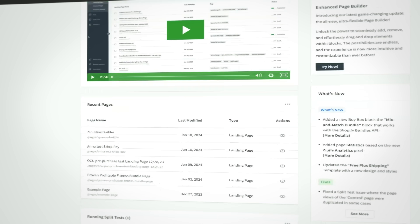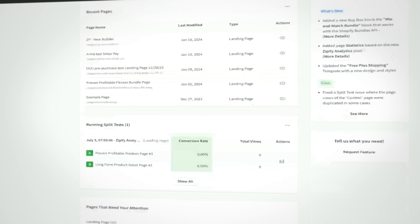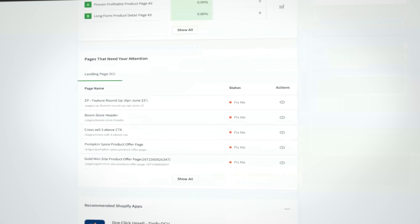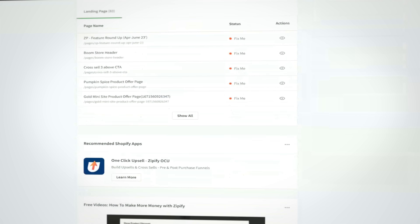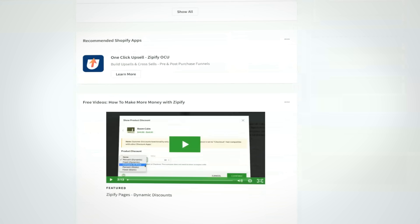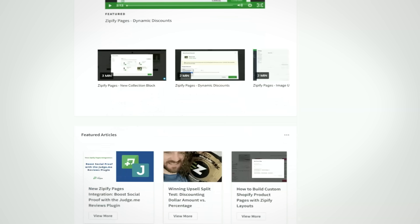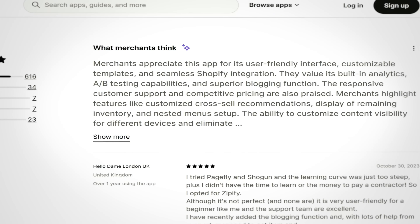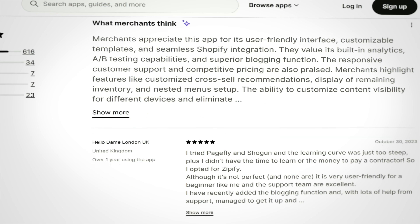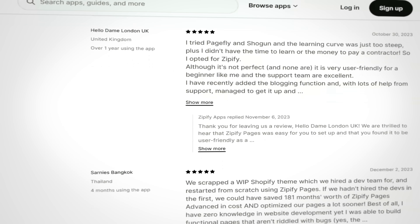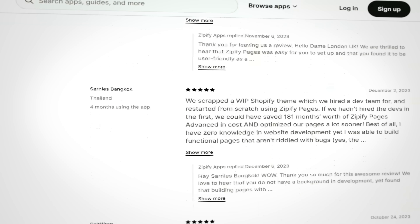If you're already a user, dive into the new builder now and share your feedback. We're eager to hear how we can continue improving the app for you. And if you're enjoying Zipify Pages, we'd be so grateful for your honest review in the Shopify App Store.